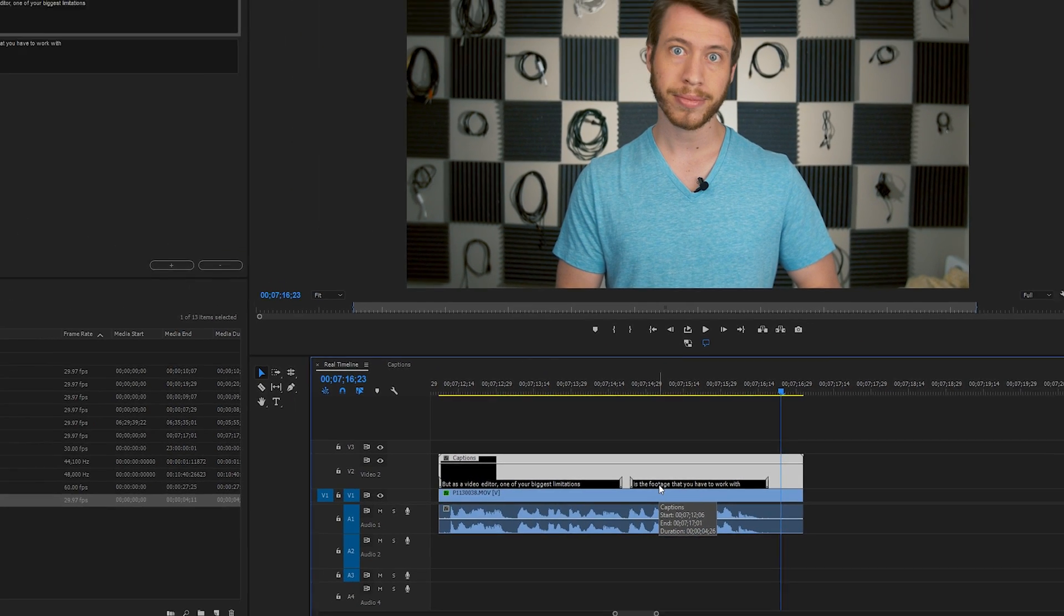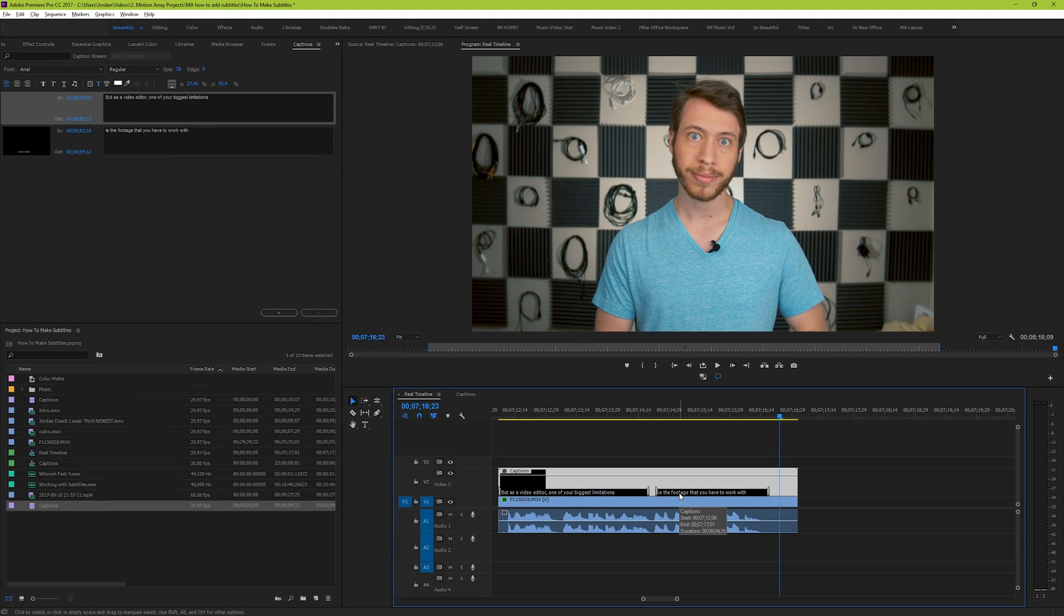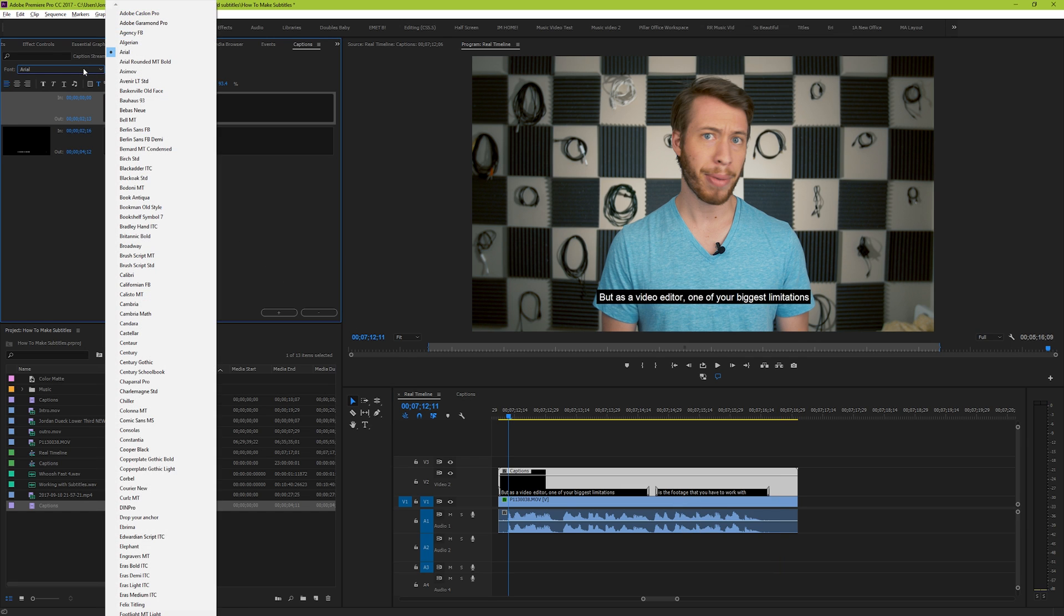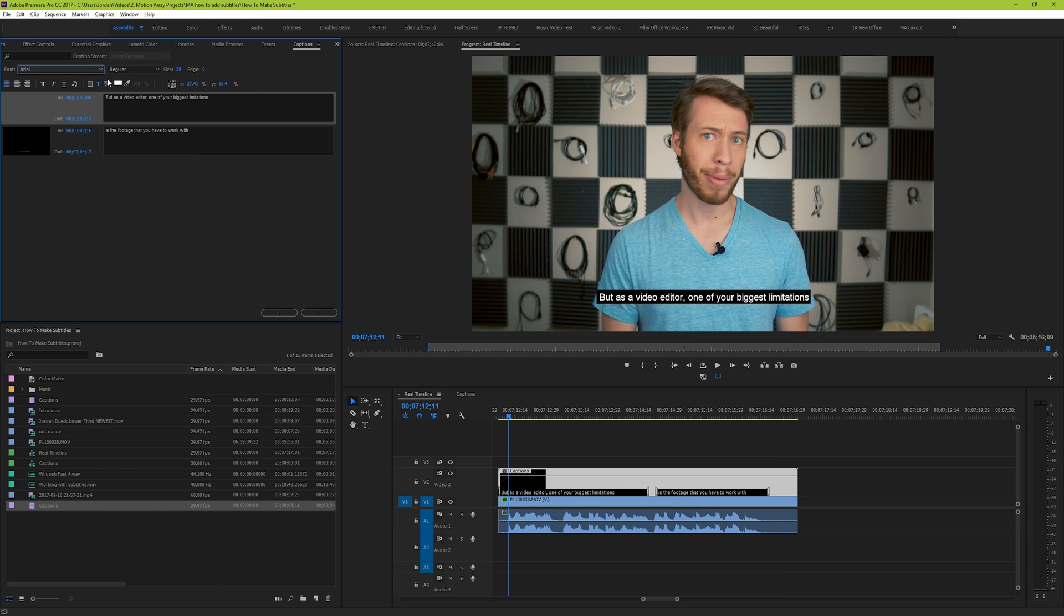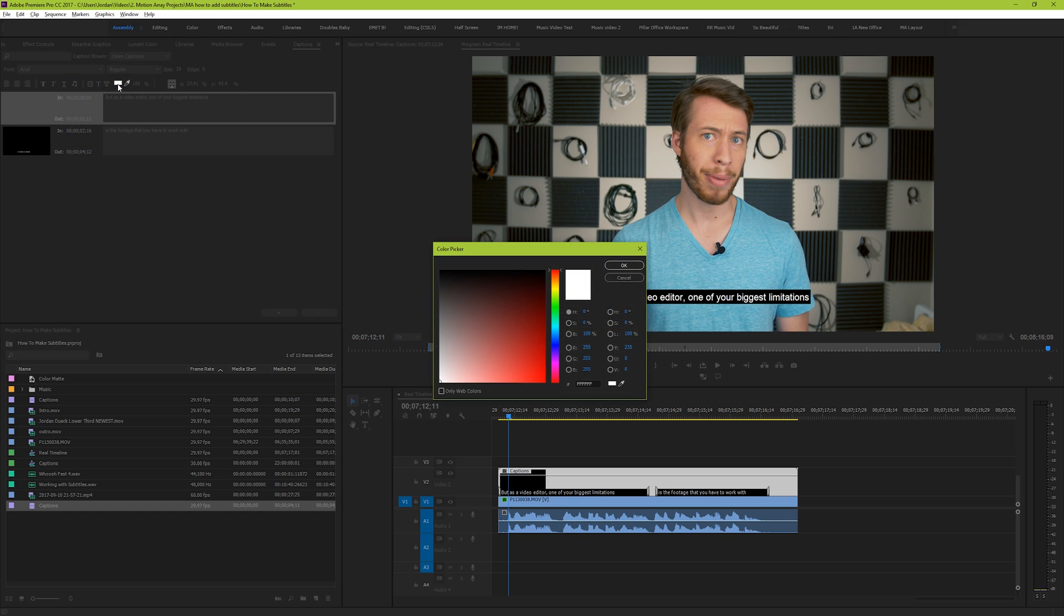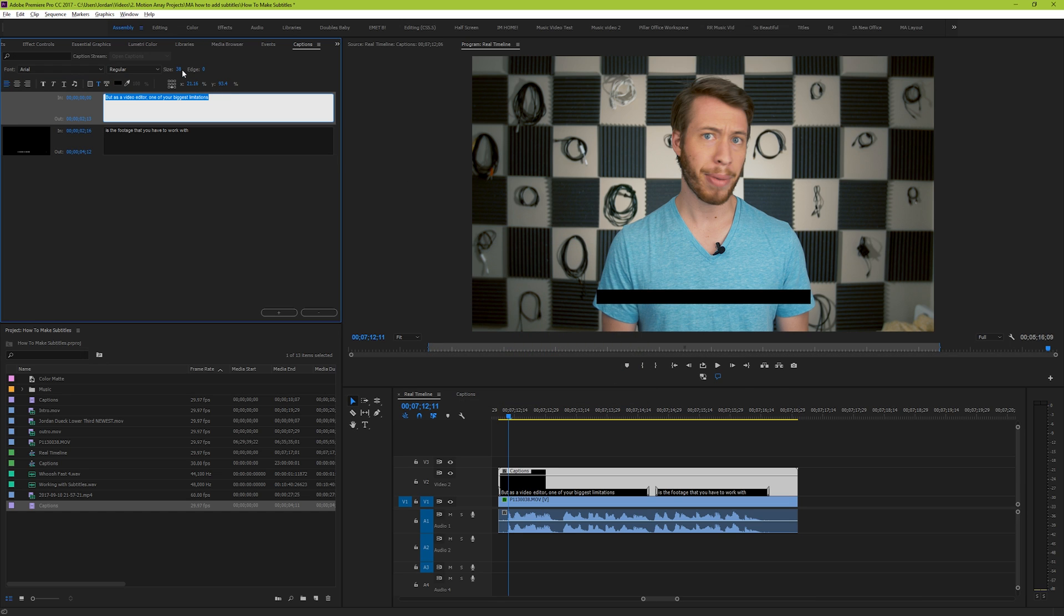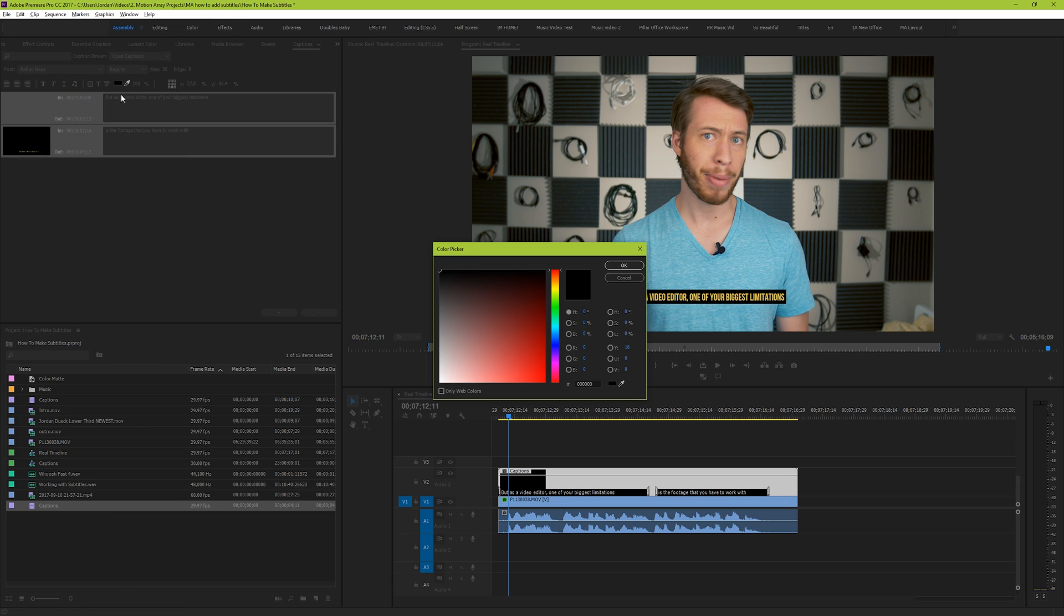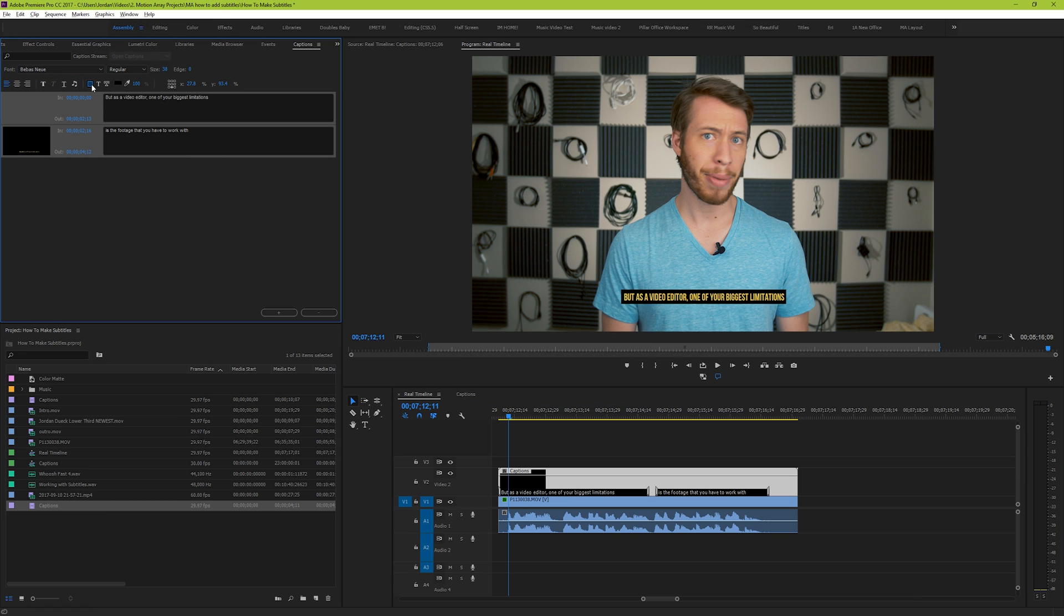Once you finish creating your captions, we want to style our text so that it looks a little bit different. At the top of your captions tab, you can change the font, color, size, whether or not it has a stroke, the color of the stroke, there's a lot of different options. And if you want to make changes across all of your captions, right click and hit select all, and then make your changes accordingly. For us, we're going to have traditionally yellow captions with a bit of a more modern font.